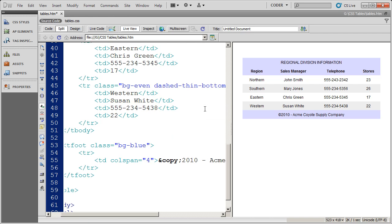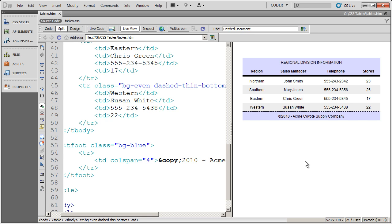So that's a little bit about how you would apply background colors as well as combine background styles with border styles.